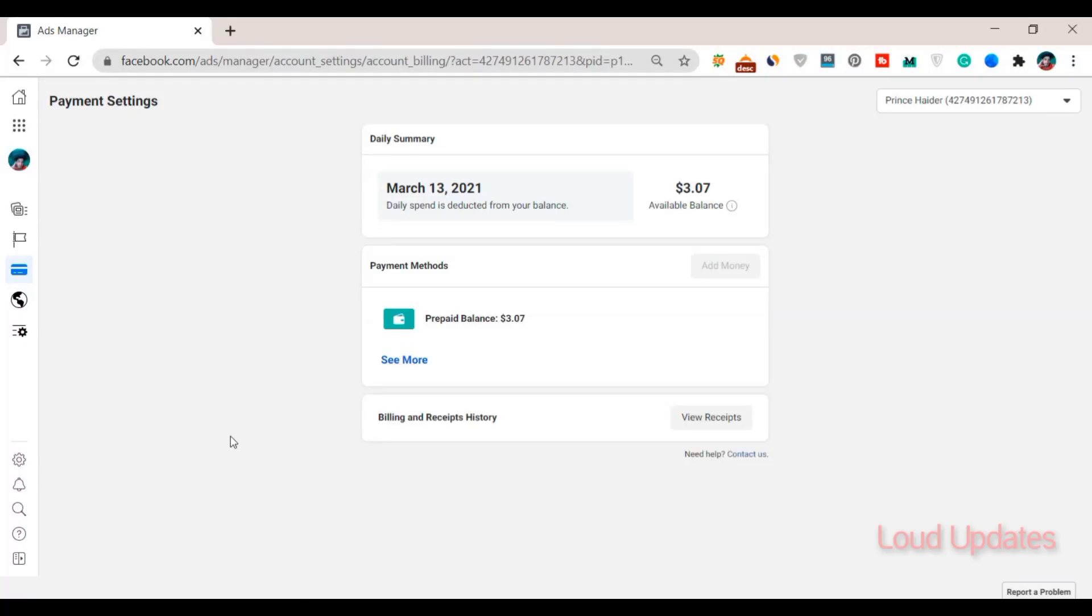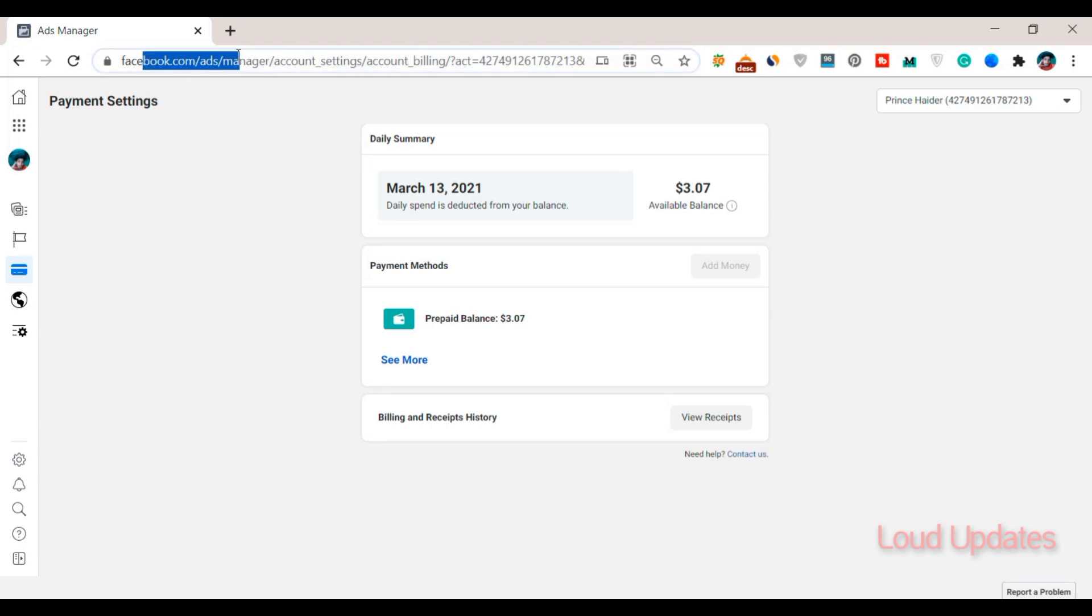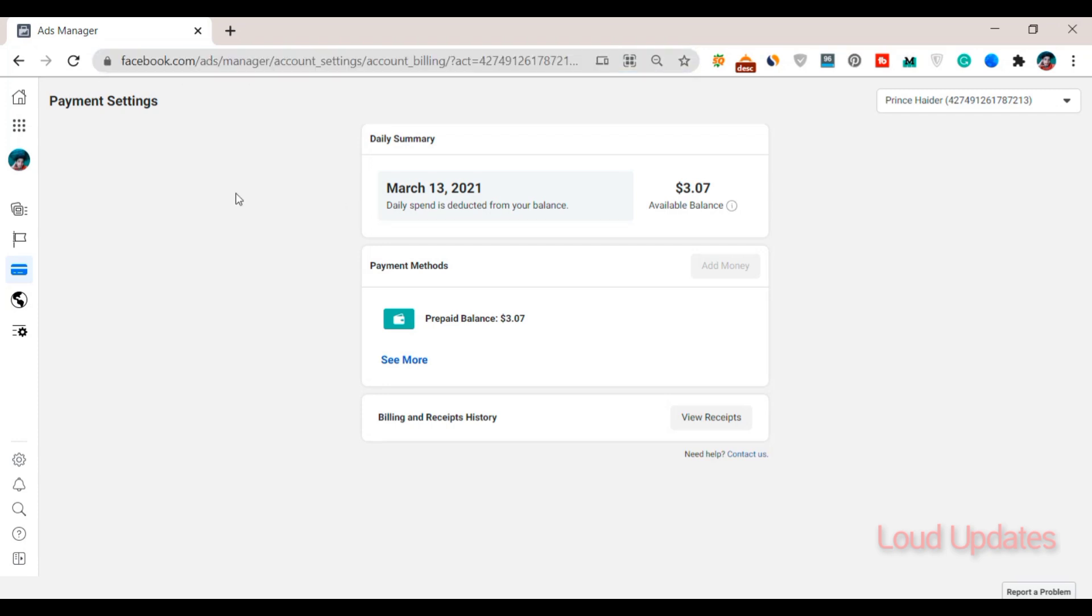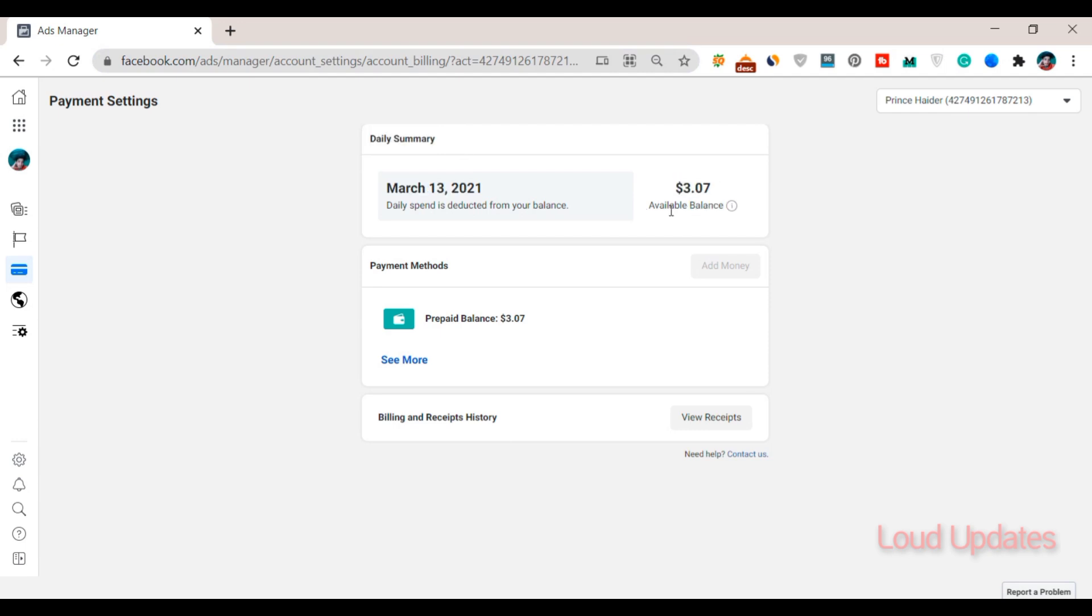How to get a refund from Facebook. If you have a prepaid balance in your Facebook Ad Manager, this is easy to get. Just watch this complete tutorial to understand how.